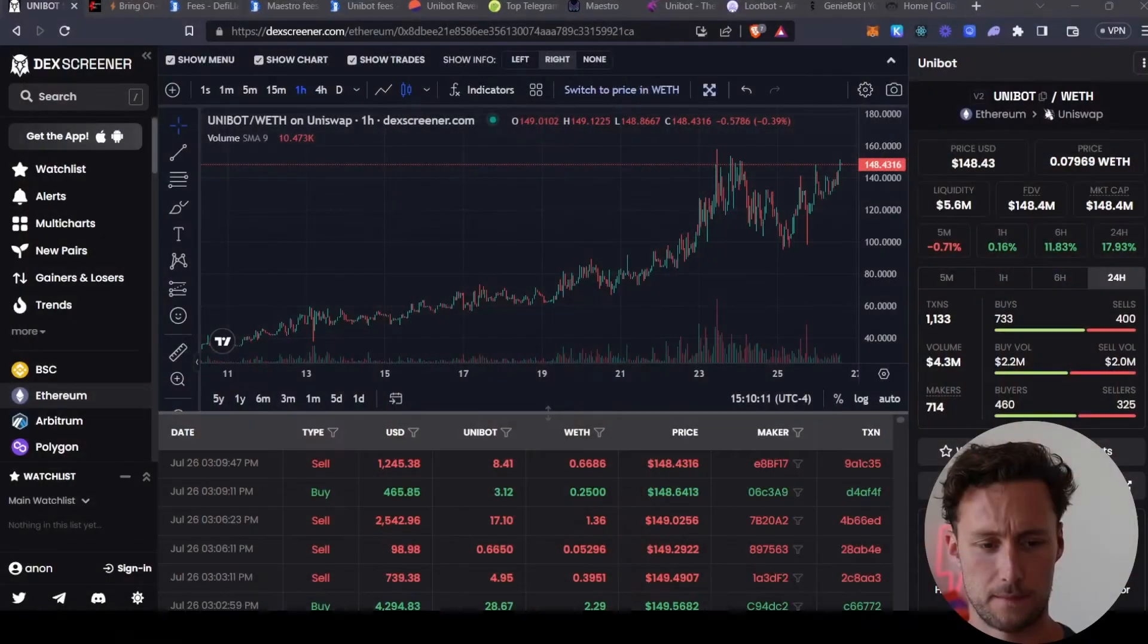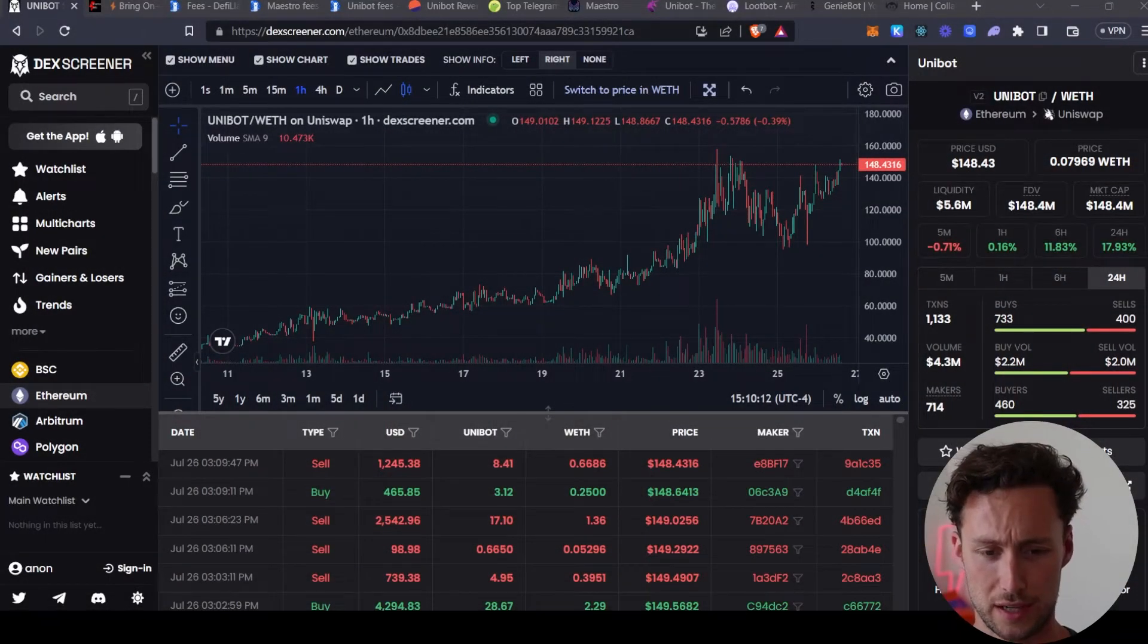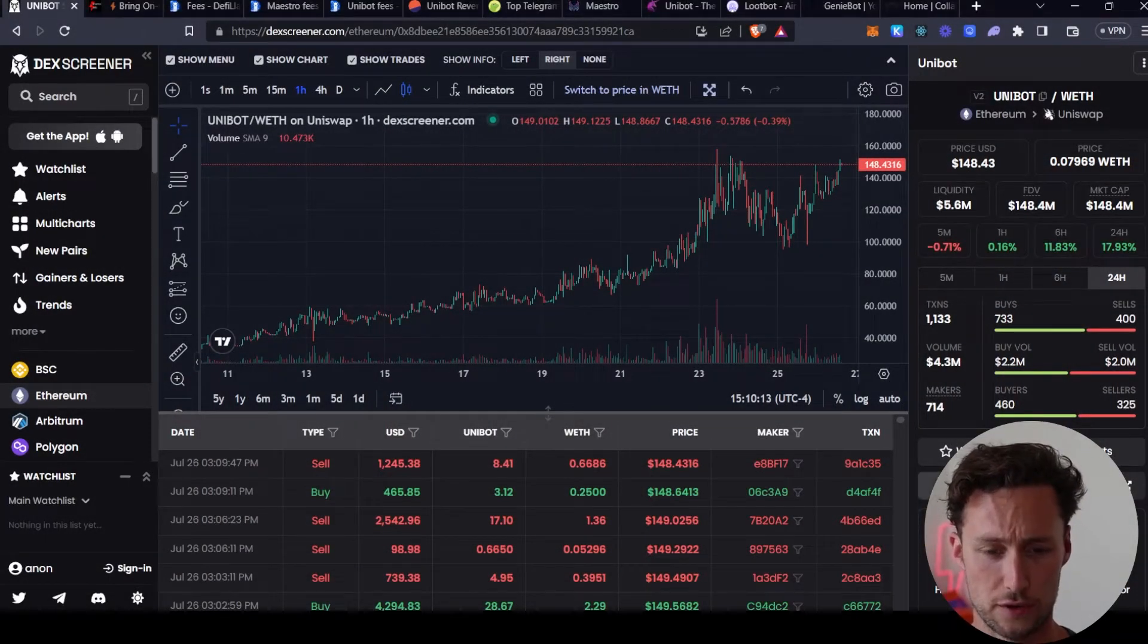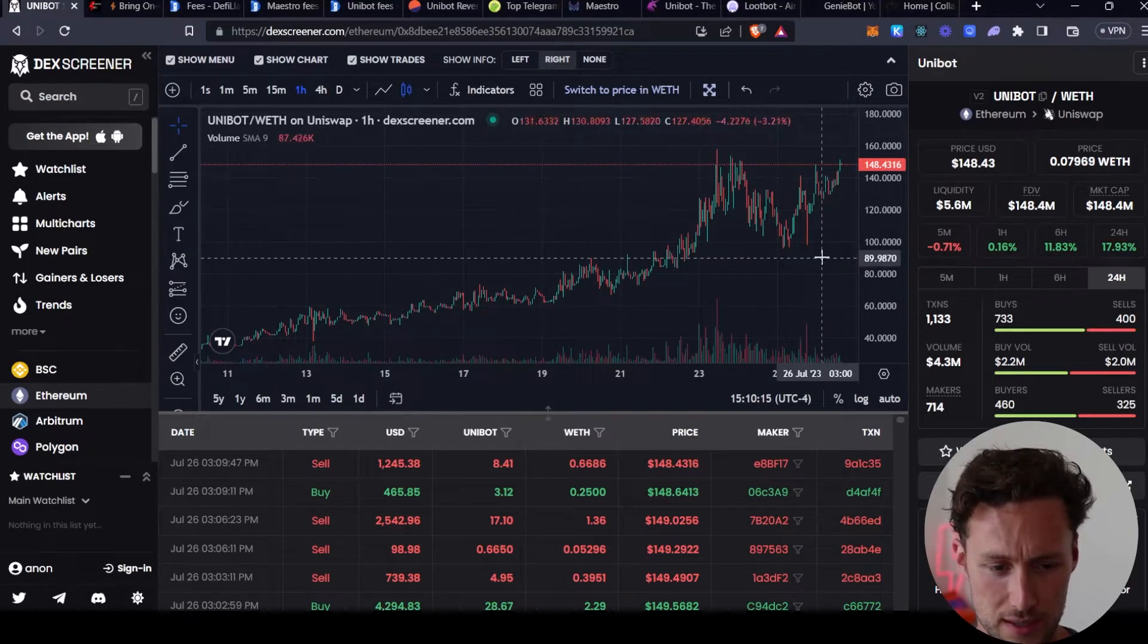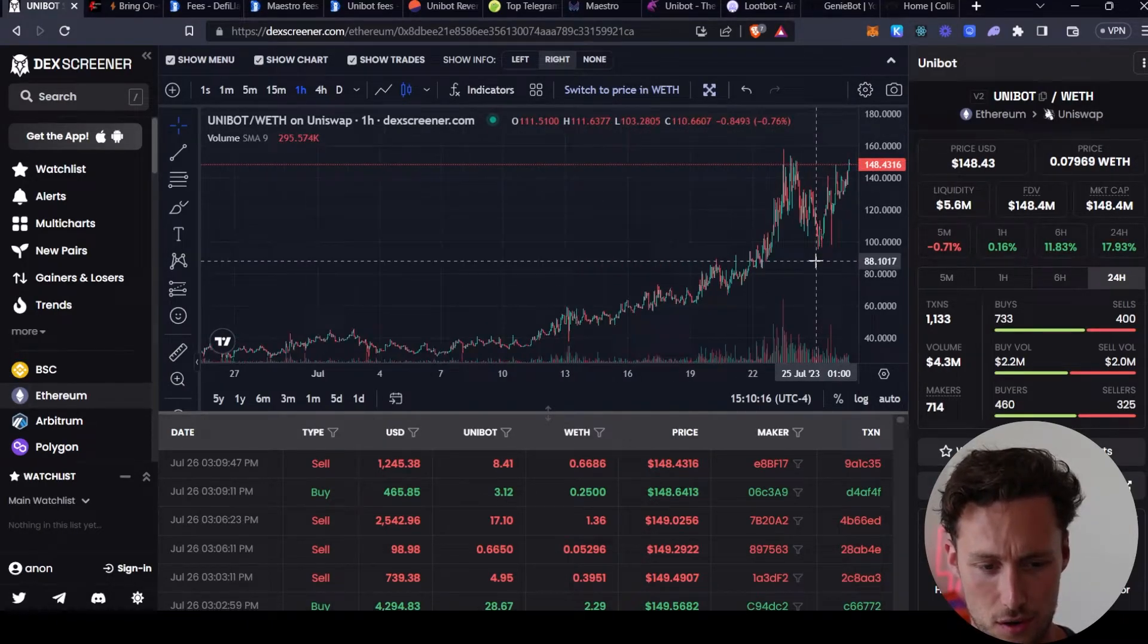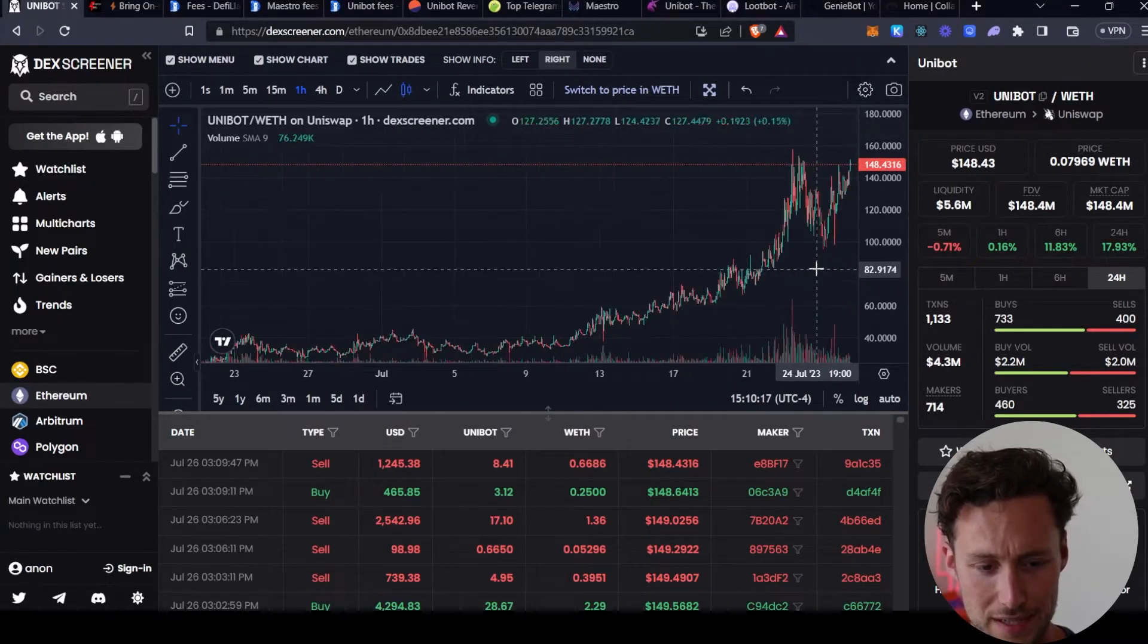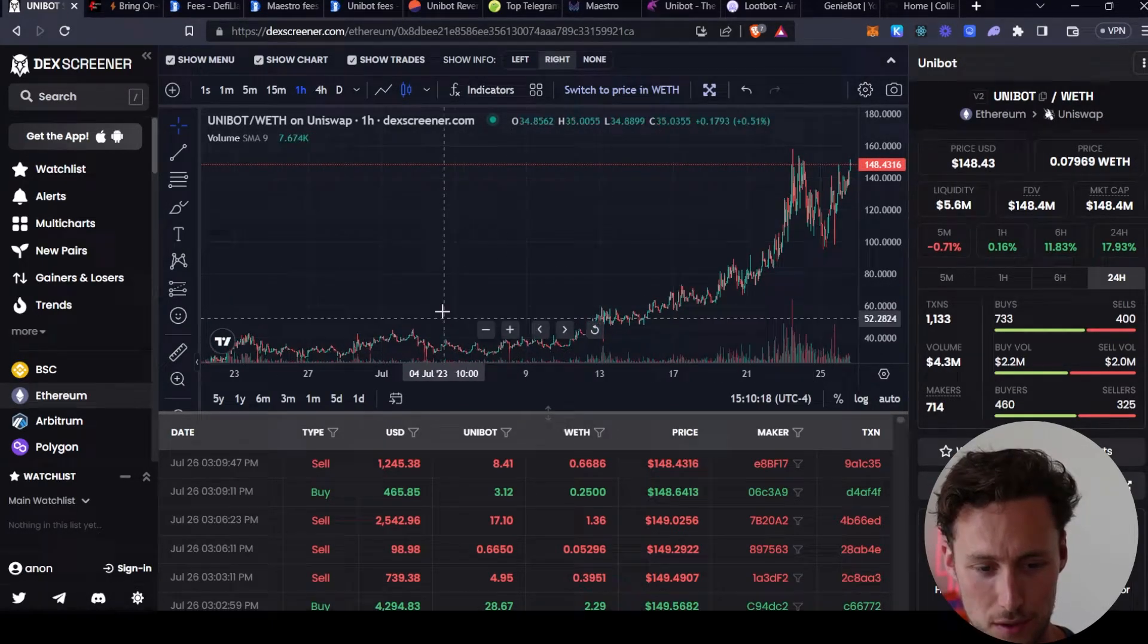First, a quick summary about what exactly is going on with this narrative, why is it so popular, and just how much this narrative has gained traction. To start, if we just look at the chart for Unibot, which is the largest bot with a token, we can see that it's gone ballistic over the past month.